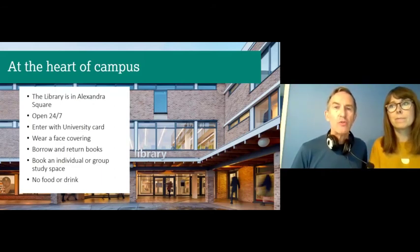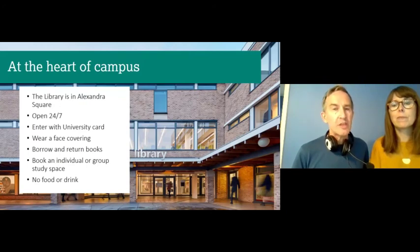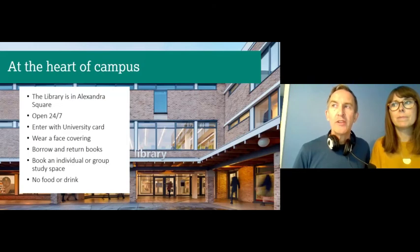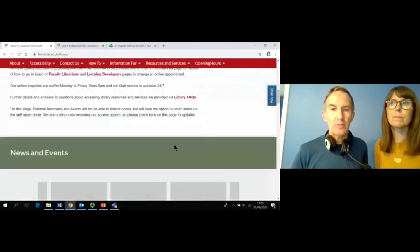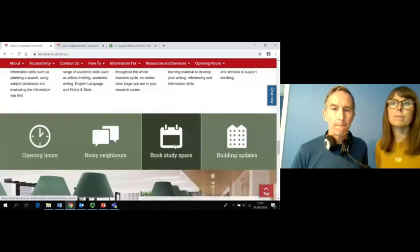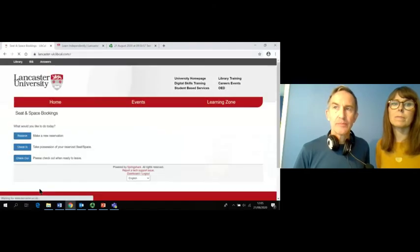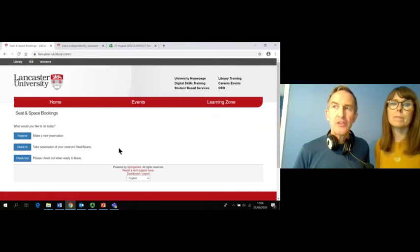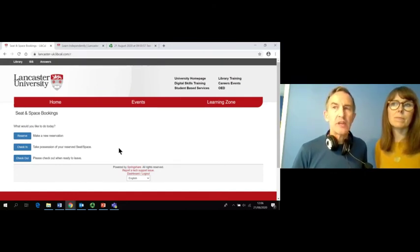You will need to swipe your university card at the library entrance to enter the building and you will be expected to wear a face covering throughout your visit unless you are exempt. You can visit the library to borrow and return books, but if you want to study in the library then you will need to book an individual study space. Go to the library home page, scroll down to the book a study space icon and then click on book a study space. You can reserve a space here and you will need to check in and out when you arrive and leave.